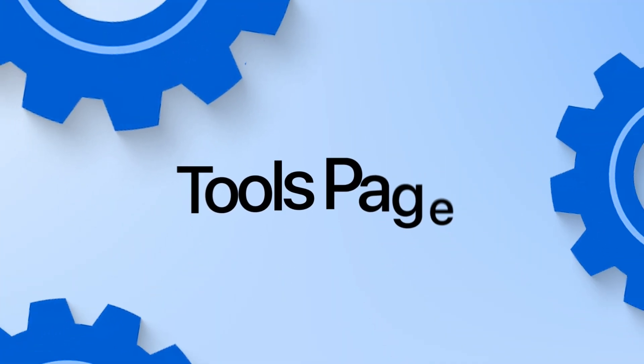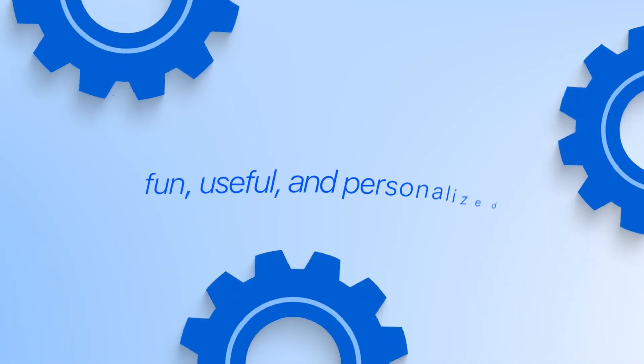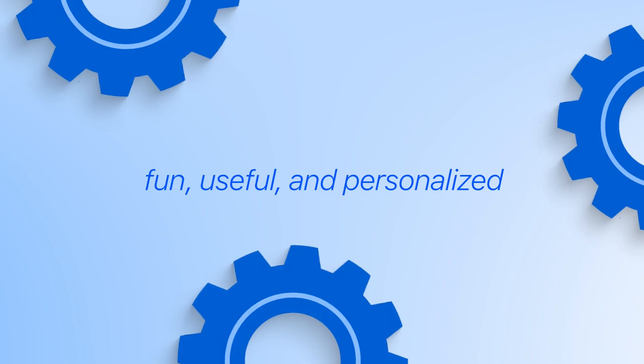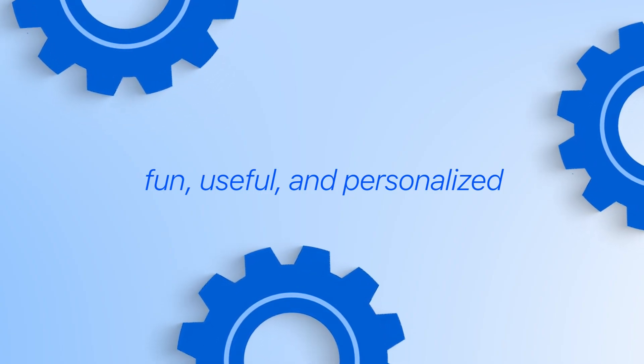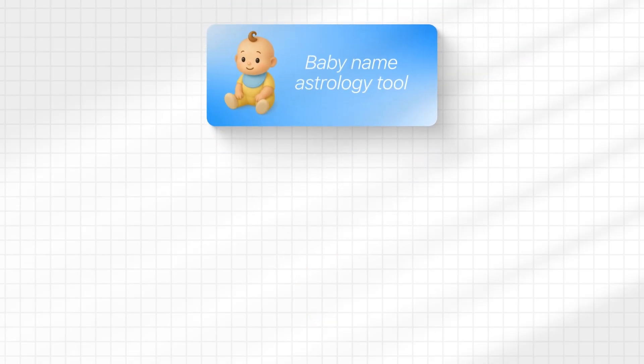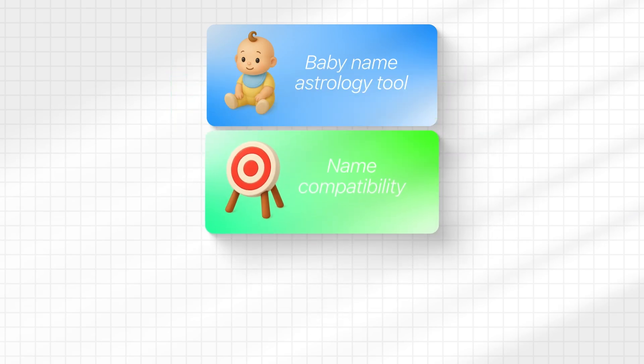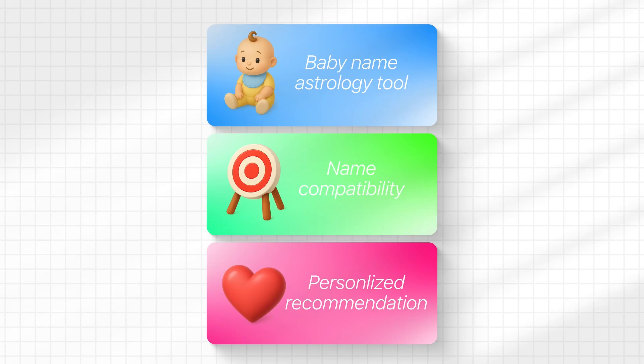Beyond browsing and search, an app like this benefits from interactive tools that keep users engaged. The tools page is the place to build them out, offering features that feel fun, useful, and personalized. This step focuses on three additions. A baby names astrology tool, a name compatibility tool, and a personalized recommendations tool.